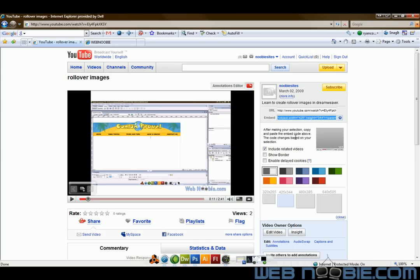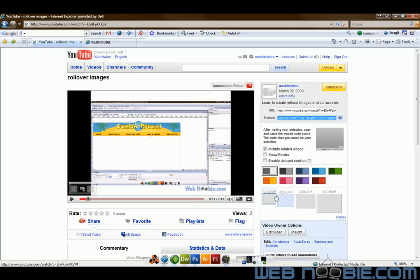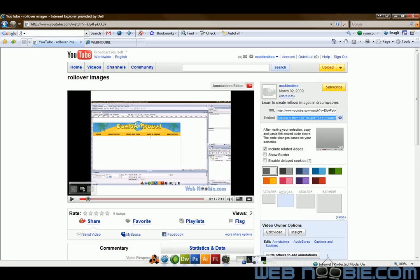Now YouTube before they didn't use to do this but they give you options of different sized videos that you want to place in your website. So if you wanted this video to be 640 by 505 you can click on this one. All the videos on my site are 425 by 344.